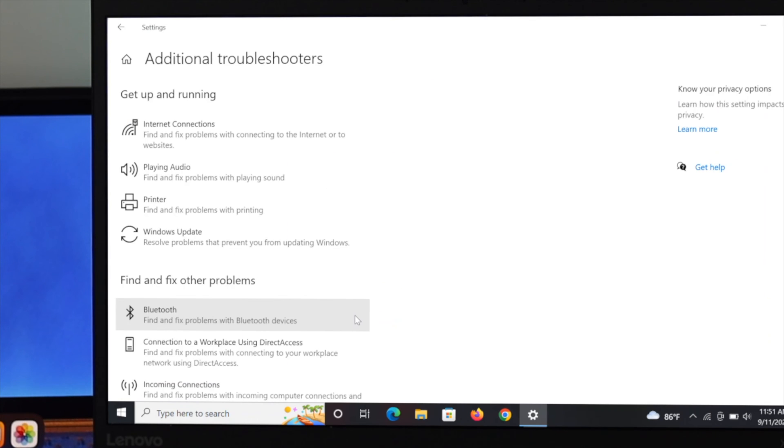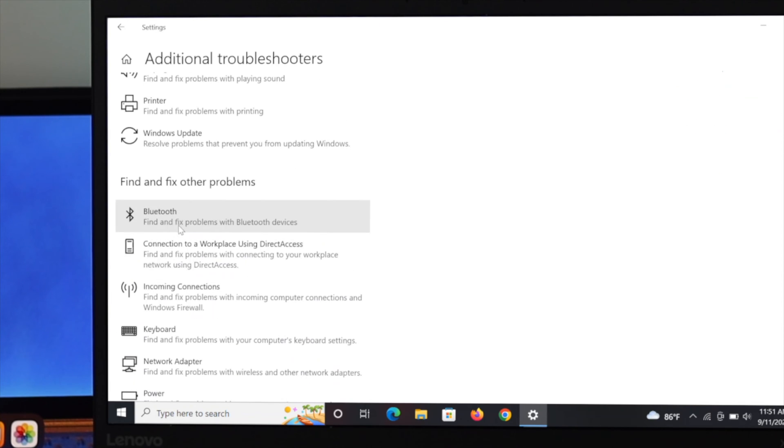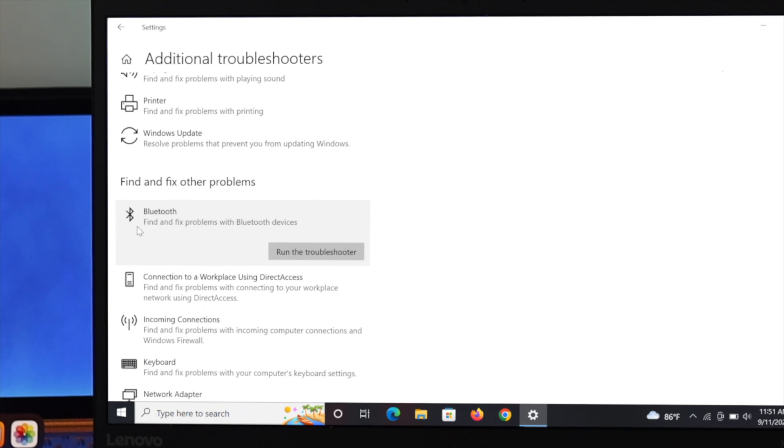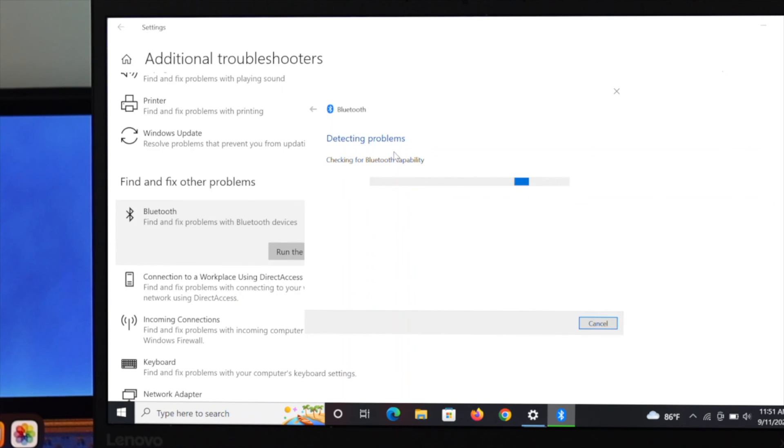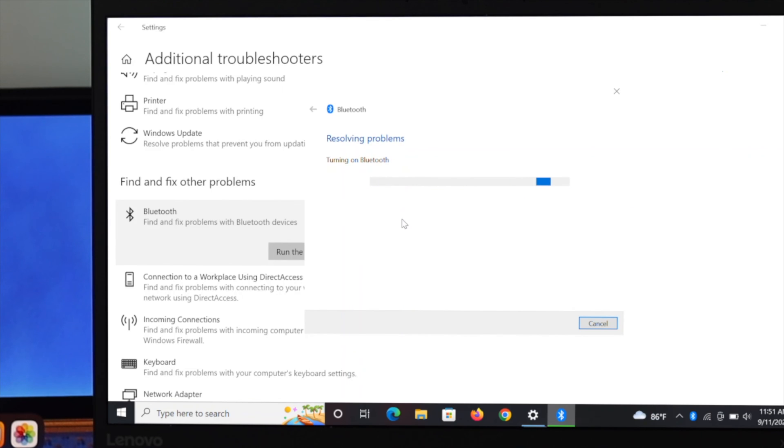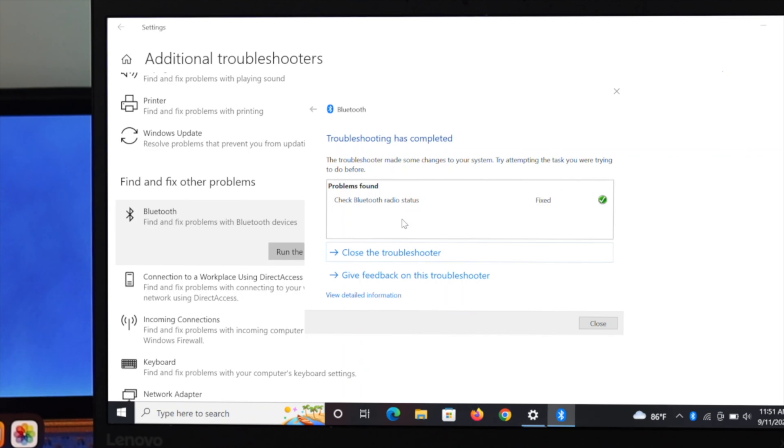You have to find out the Bluetooth option. I'm going to click on Bluetooth and then click on run the troubleshooter. As you can see, it says detecting problem. If you have any Bluetooth related problem on your system, it will find out automatically and it will be solved.